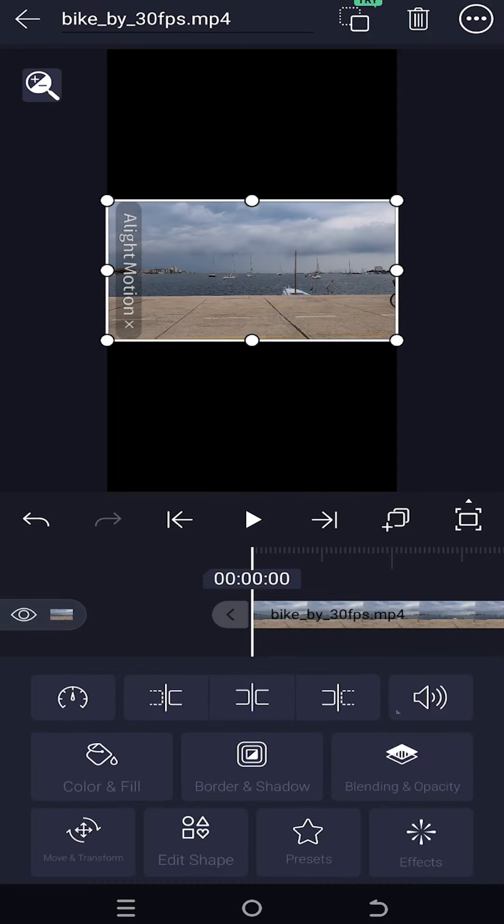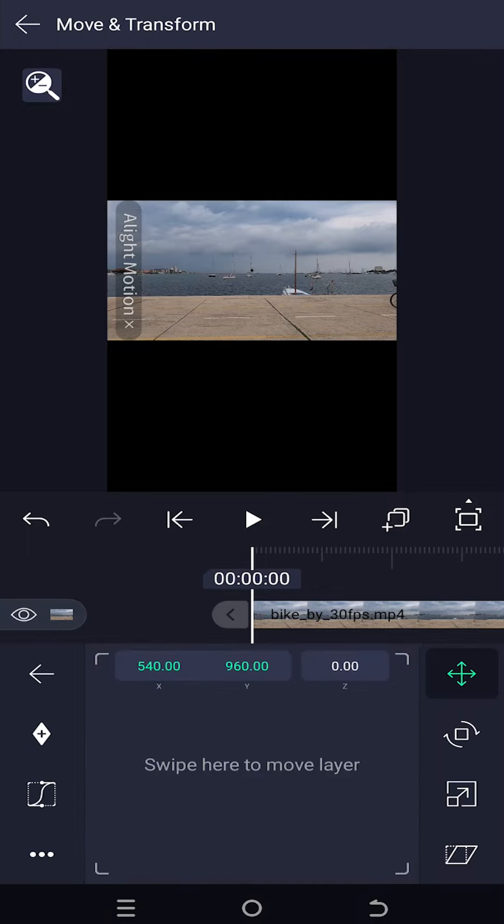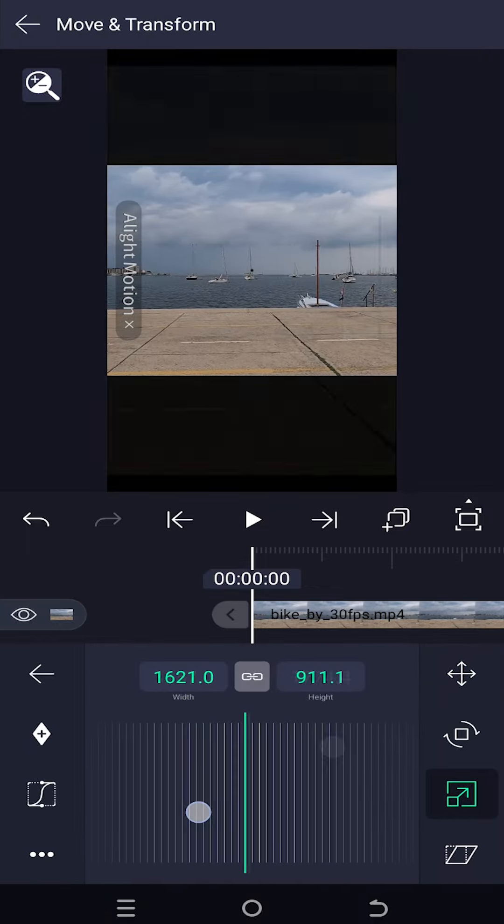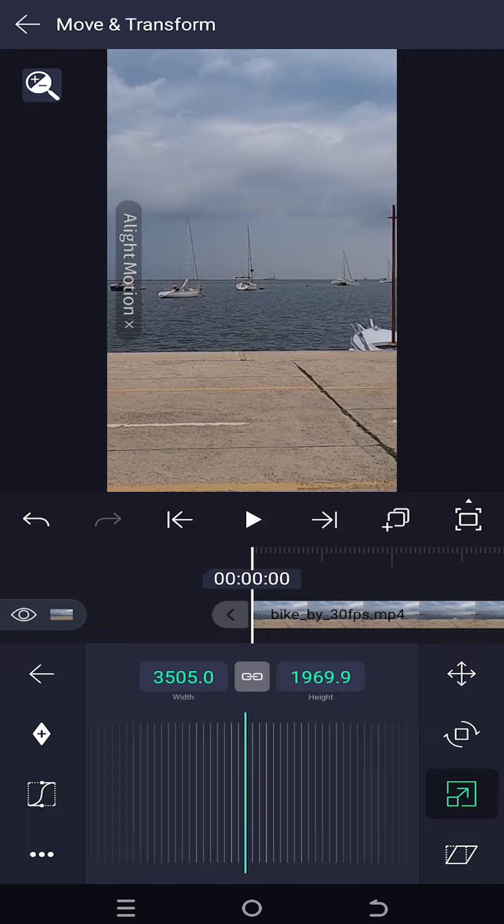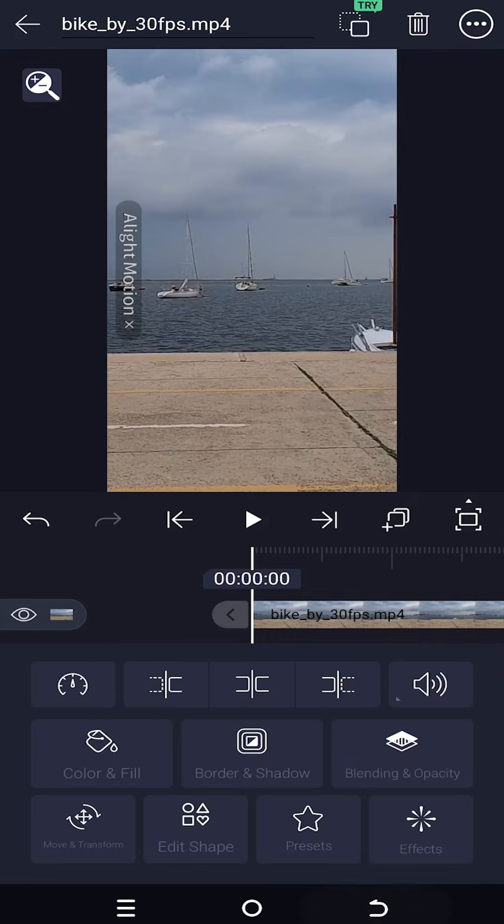Let's scale it up, move and transform. Tap on the transform icon, then swipe left to increase the size of the footage. Go back.